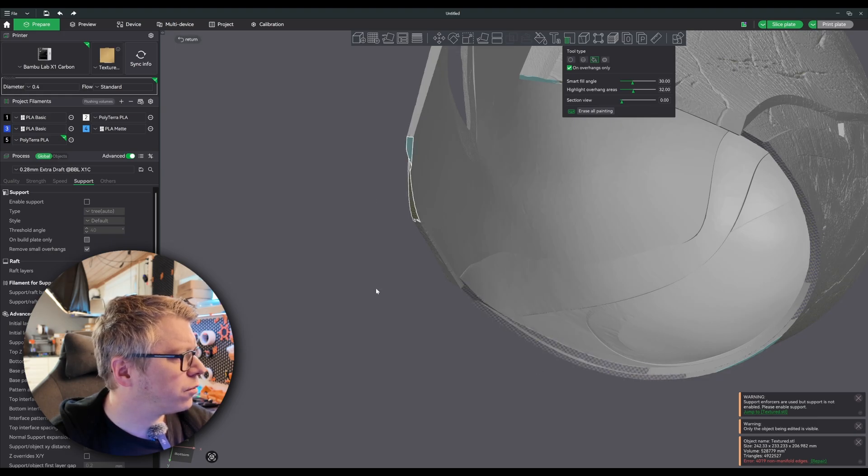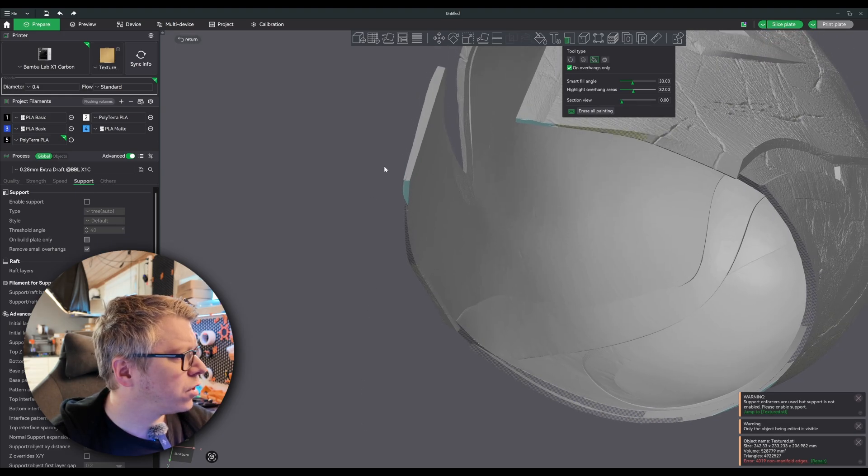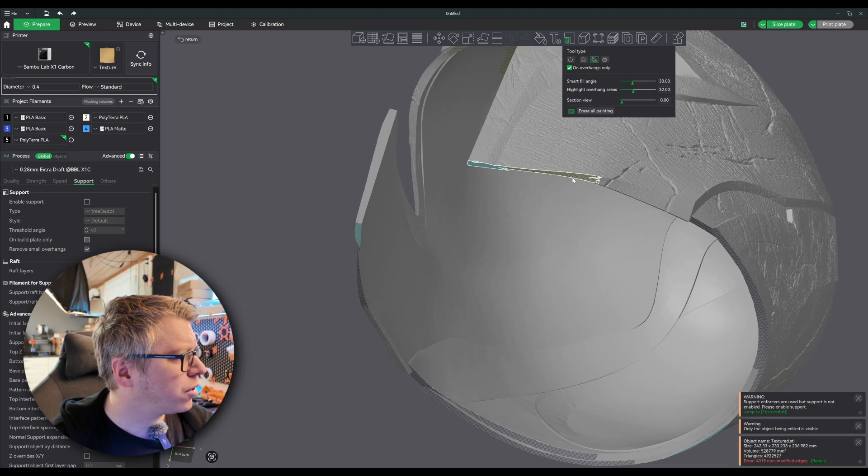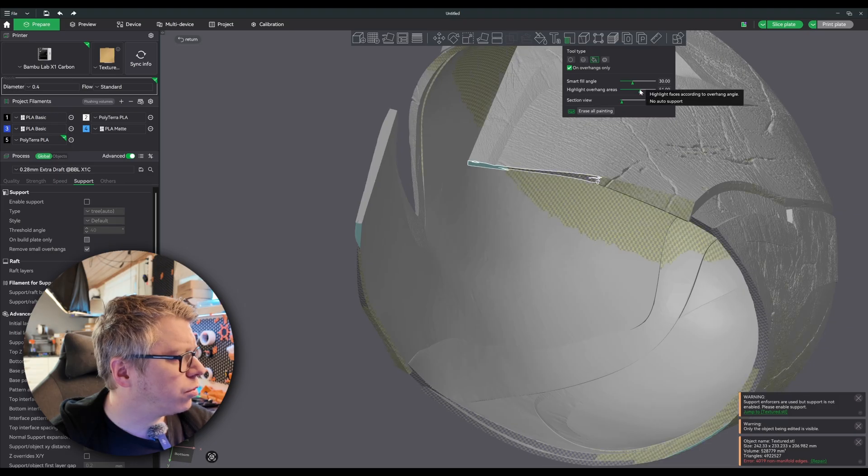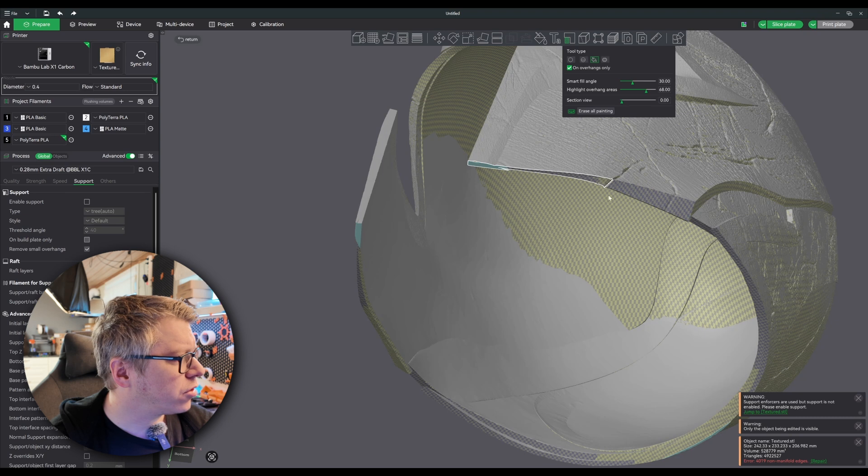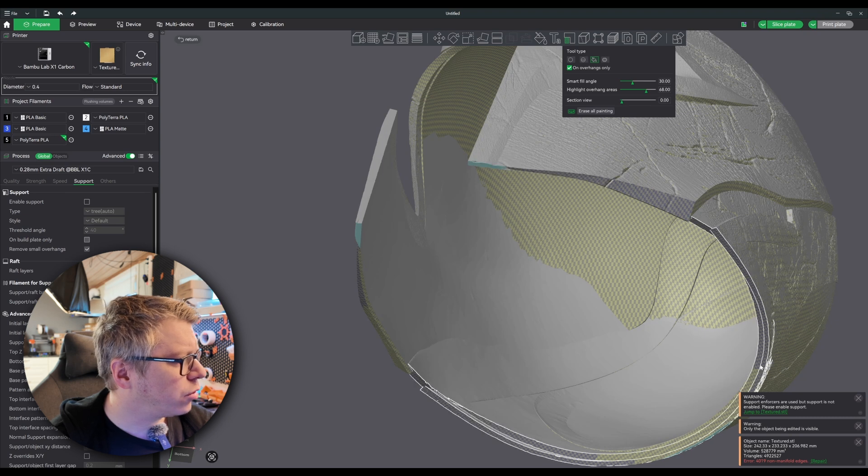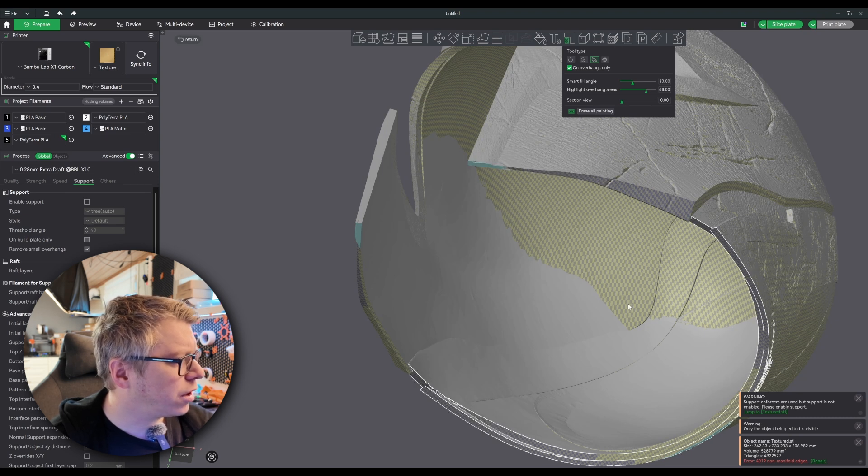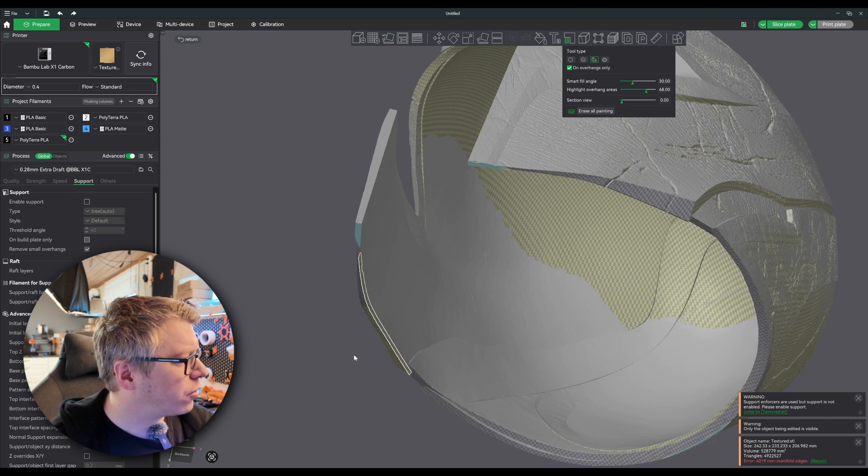And then fill in these. It's important that it has a good adhesion on the bottom here. So I'll just crank it all the way up to make sure we cover everything.